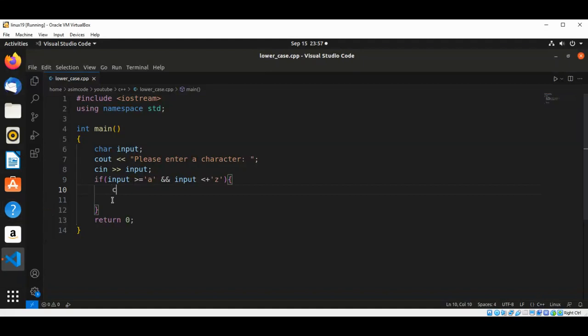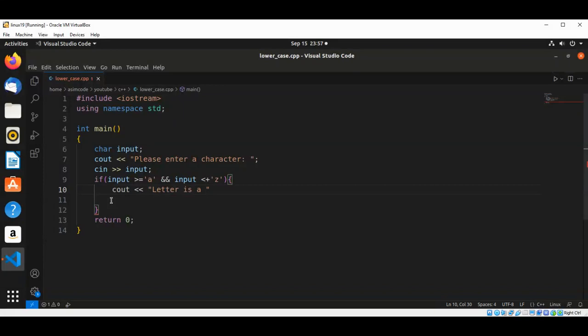Then we are going to print: letter is a lowercase.